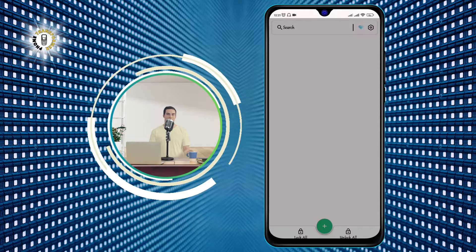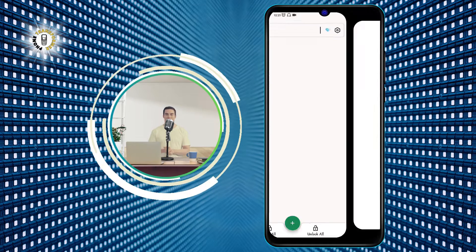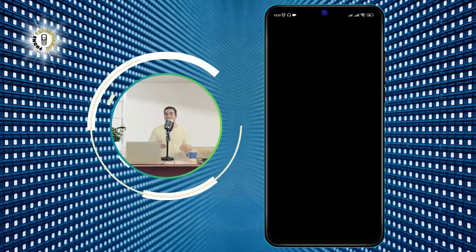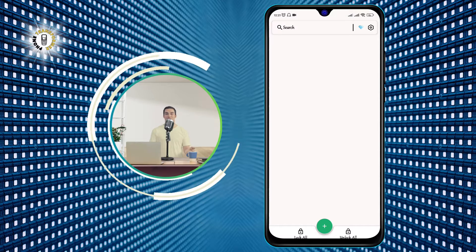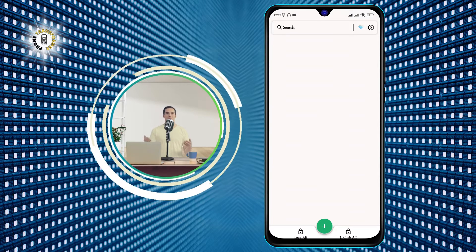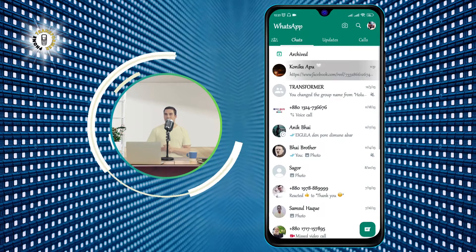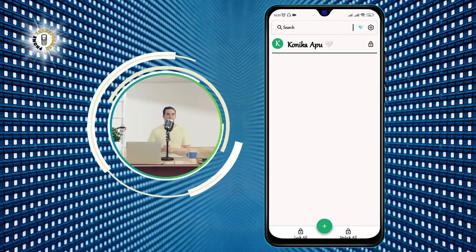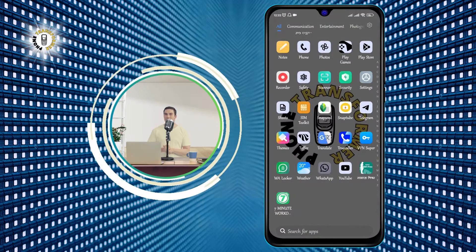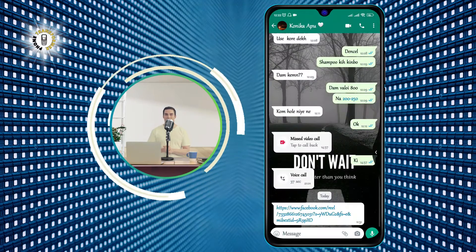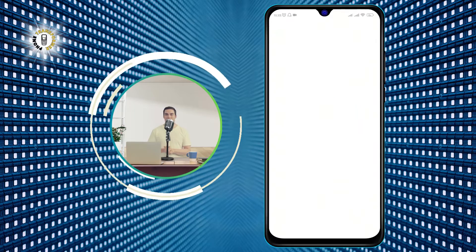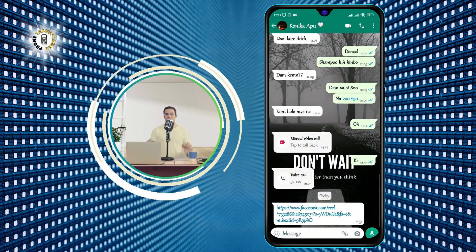That's it! You have successfully locked your text messages on Android using the Messages Locker app. Now, whenever you want to view or reply to your locked messages, you will have to open the app and enter your password or pattern. No one else will be able to access your messages without your permission.